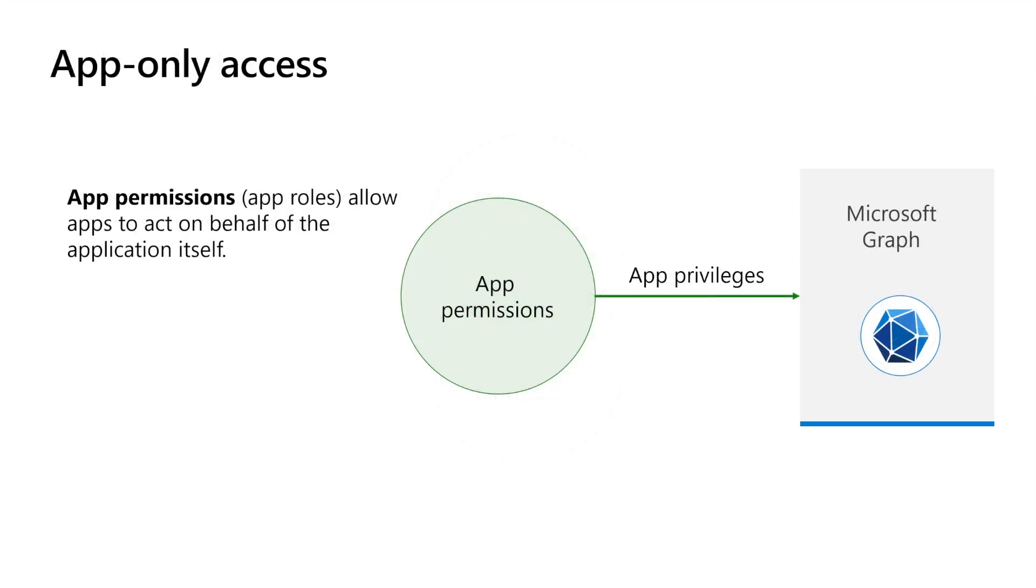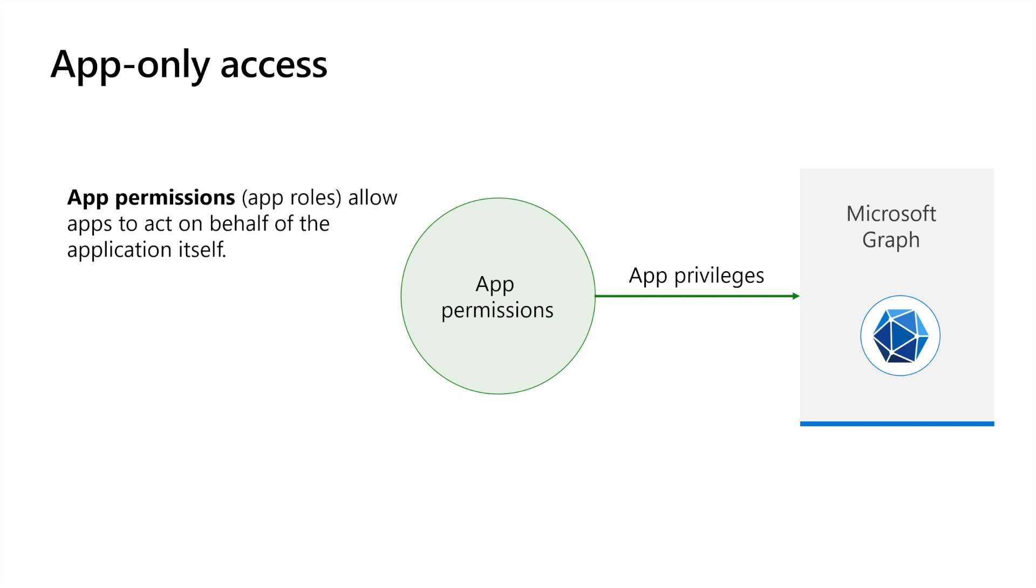In application-only access, the application or PowerShell script calls Microsoft Graph with its own identity, without a signed-in user present. This type is commonly used for server-to-server interactions that must run in the background without immediate interaction with the user. The application or PowerShell script will be able to access any data that the permissions are associated with. Application permissions must be consented by the administrator.